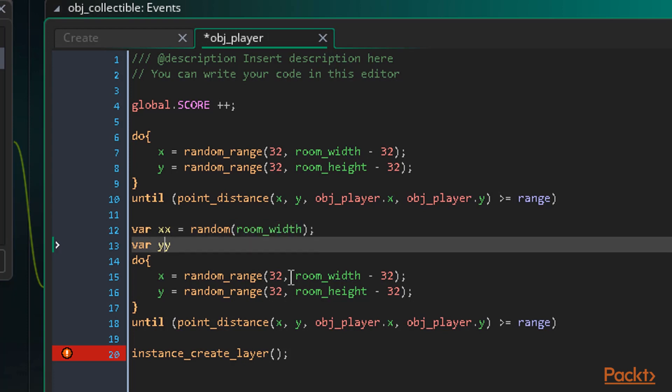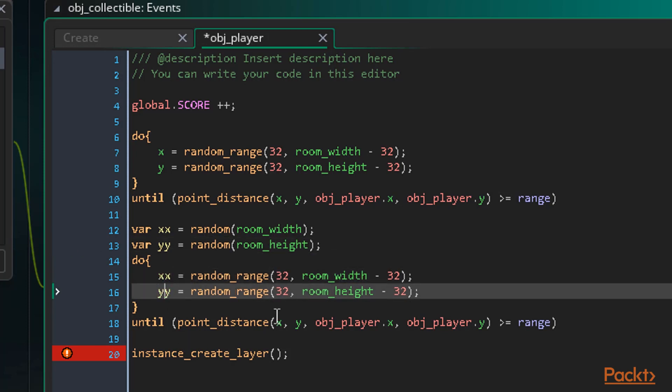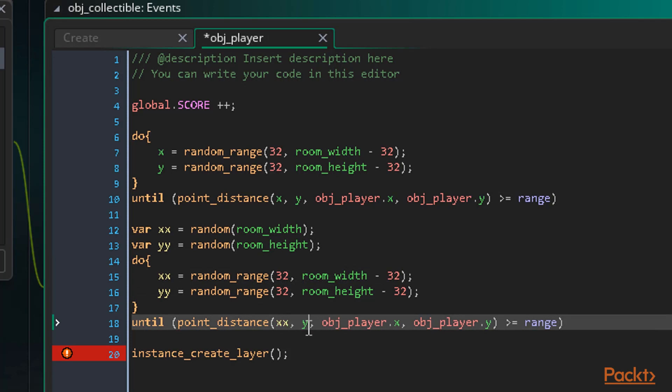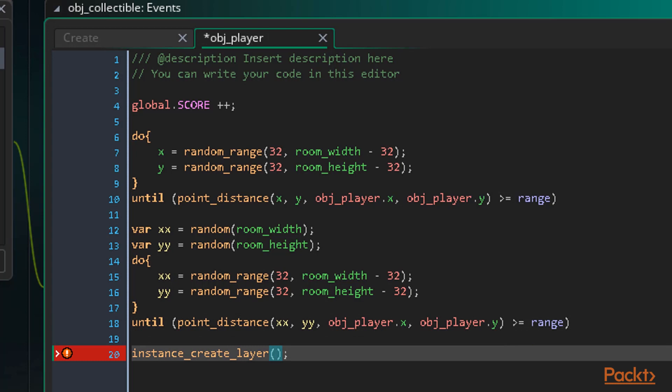We'll set these to random room_width and random room_height. Now we'll edit our new do while loop to check the distance between our xx and yy variables and the player. If the range isn't far enough the loop will run again until the range is far enough. Okay now we can use these xx and yy variables as our first two arguments while creating our enemy object. So we just put xx and yy in as the first two arguments.